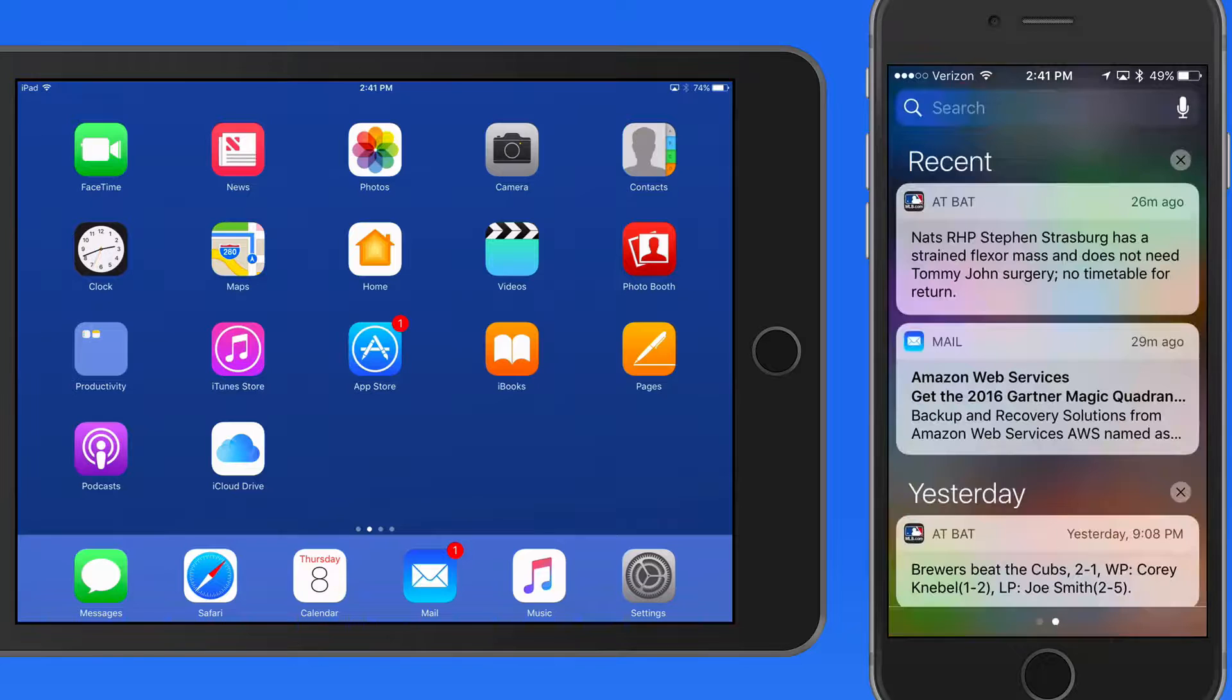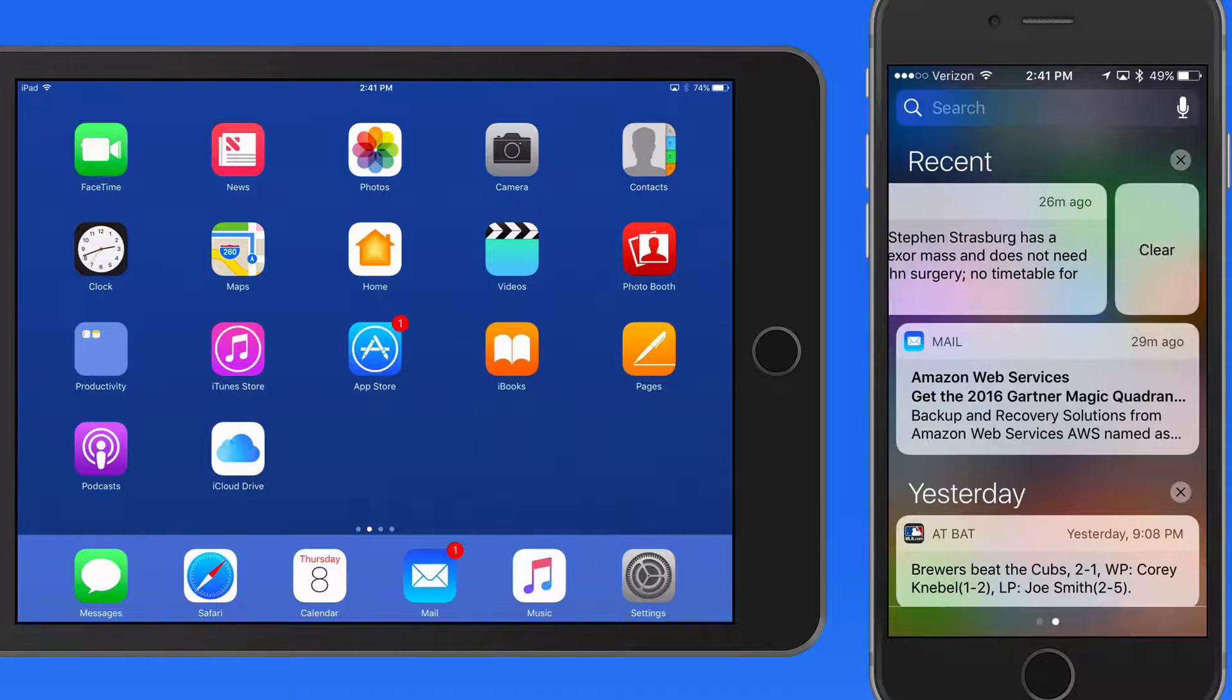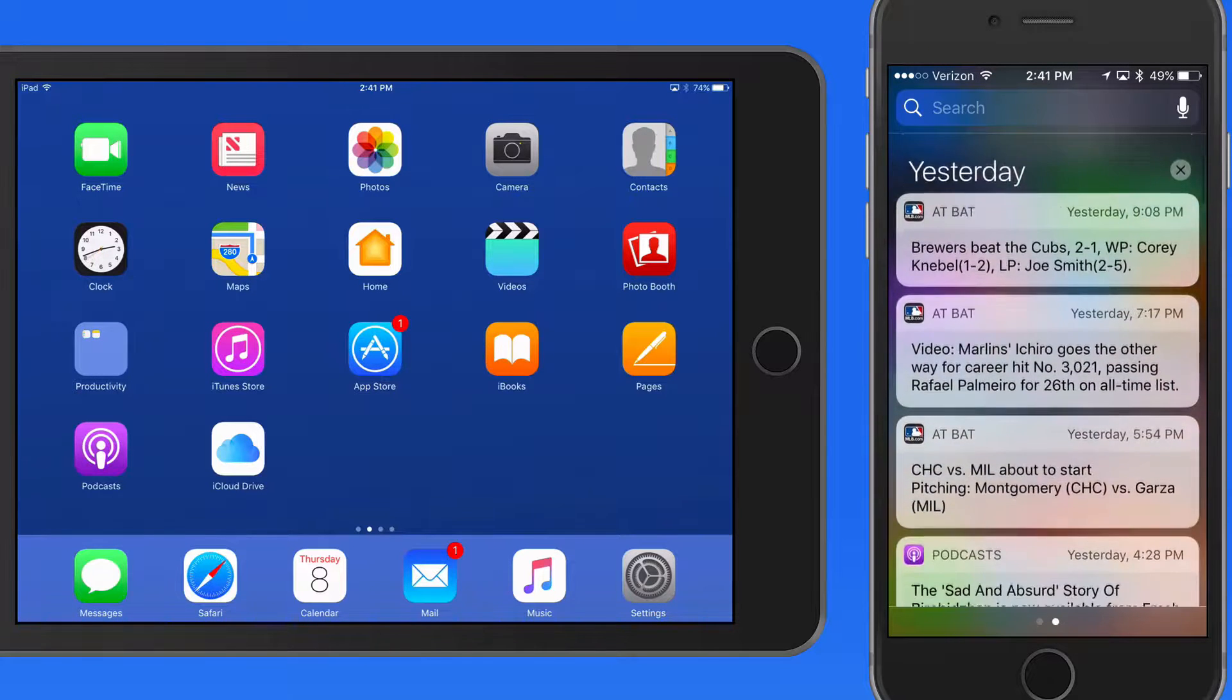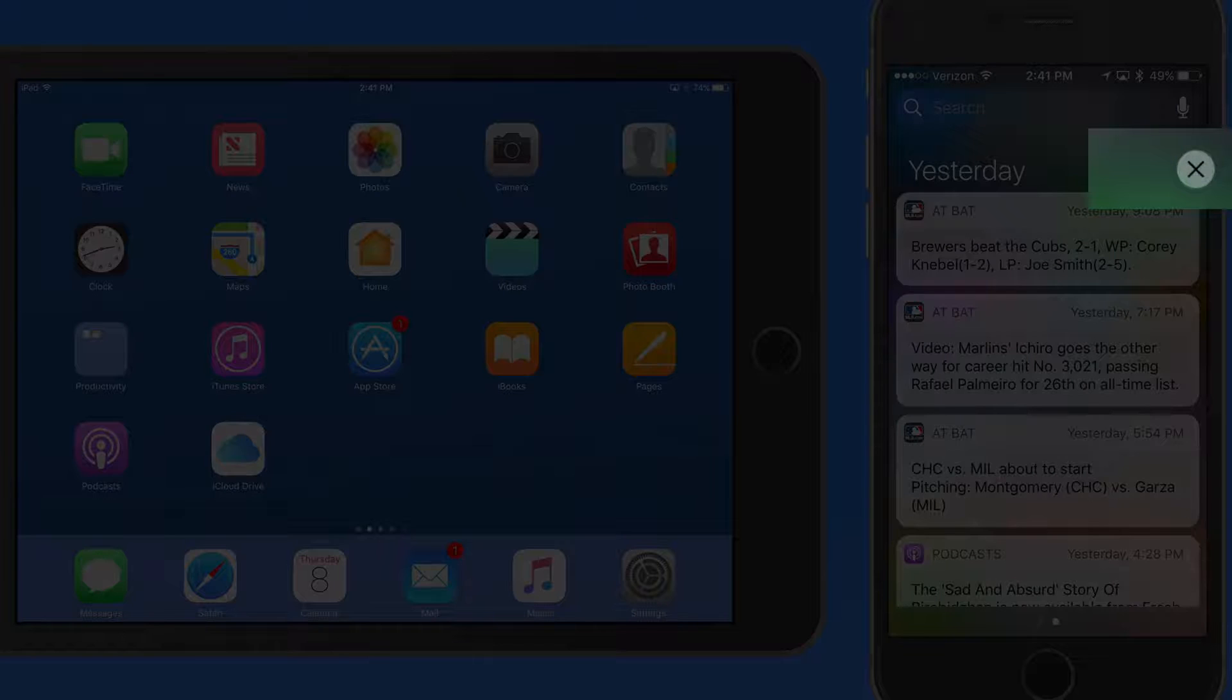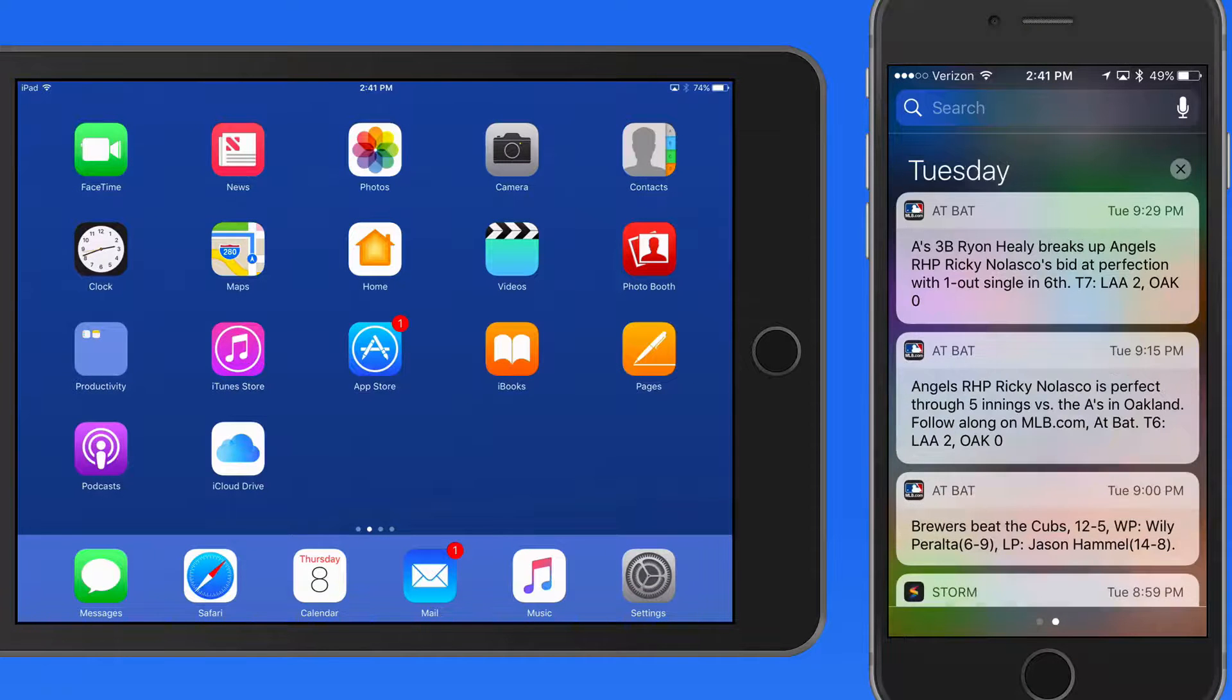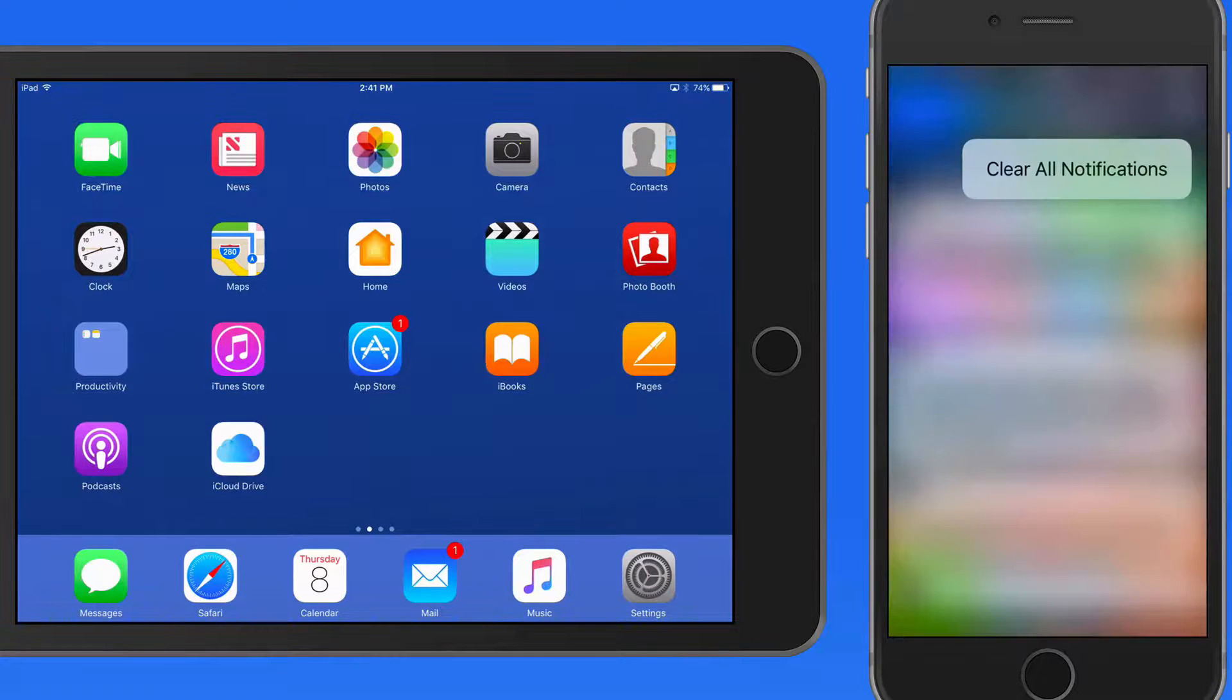You can clear a single notification by swiping right to left on it. To clear a full day of notifications, tap the X next to the date. On 3D Touch enabled devices, press on the X and we can clear all the notifications.